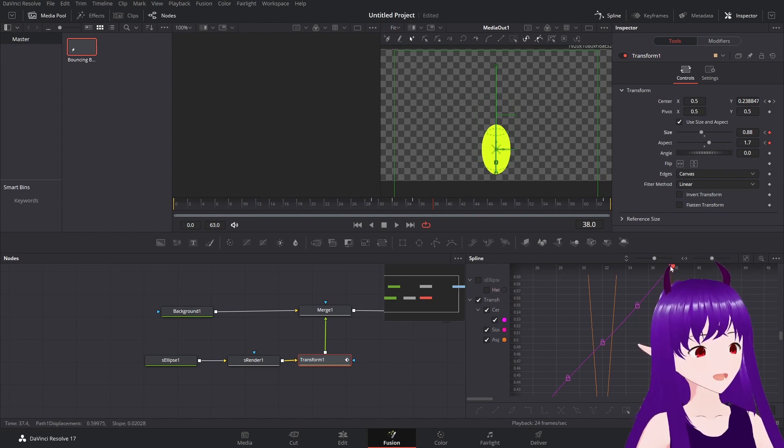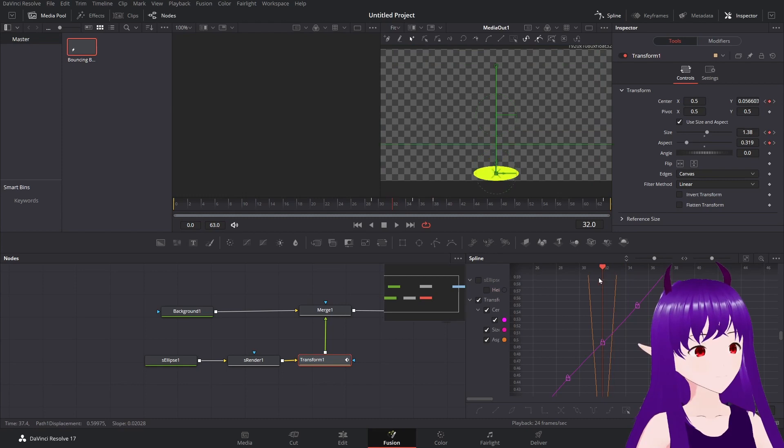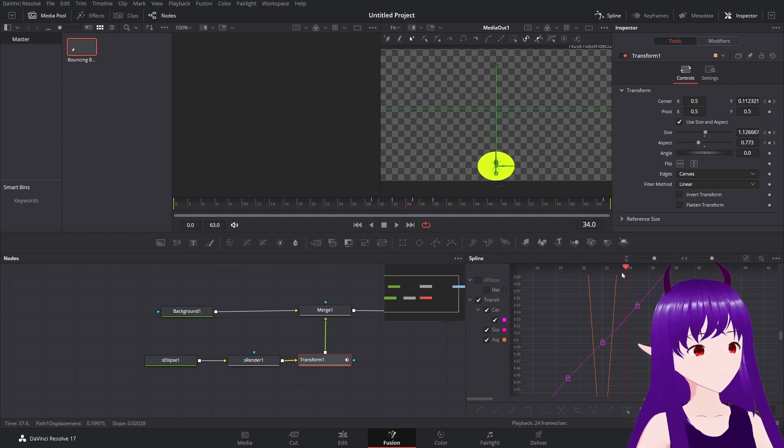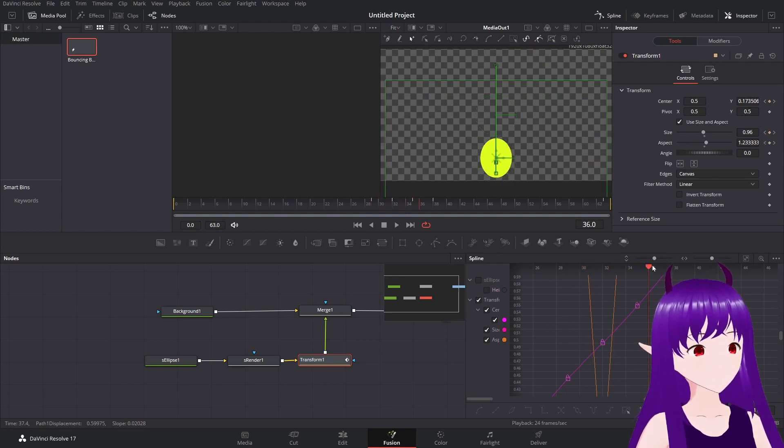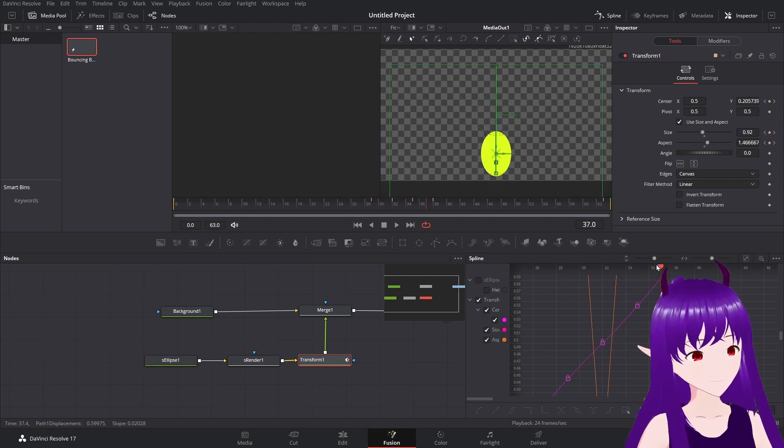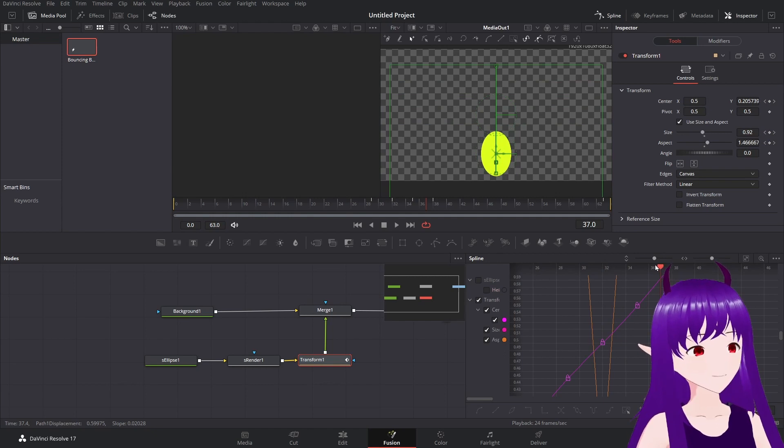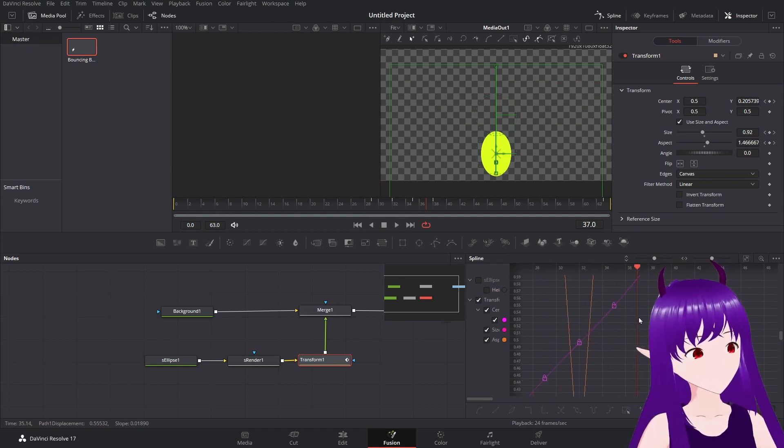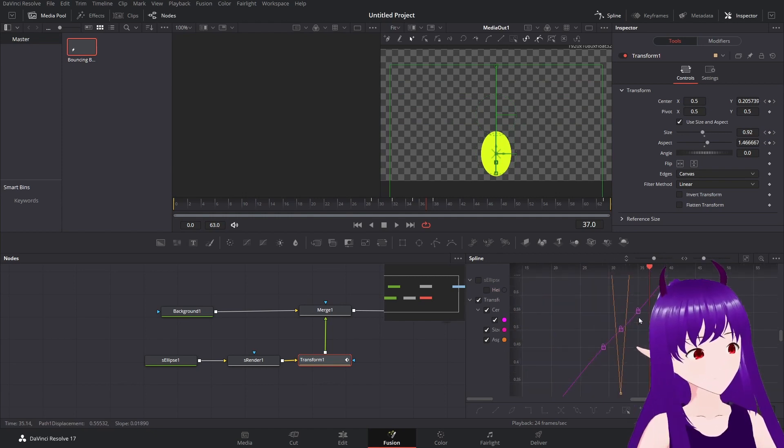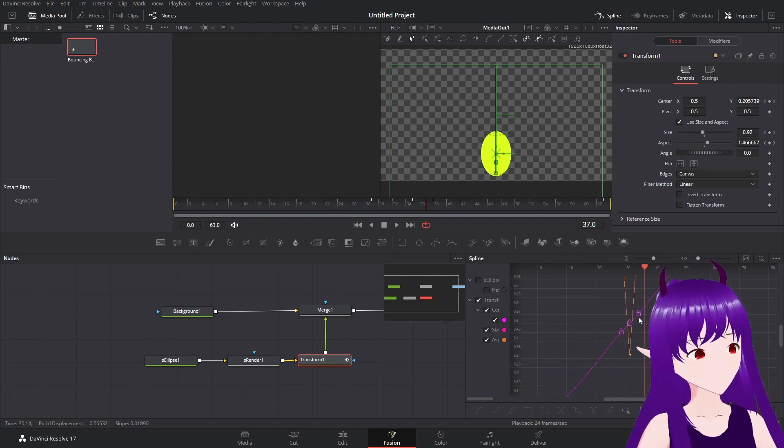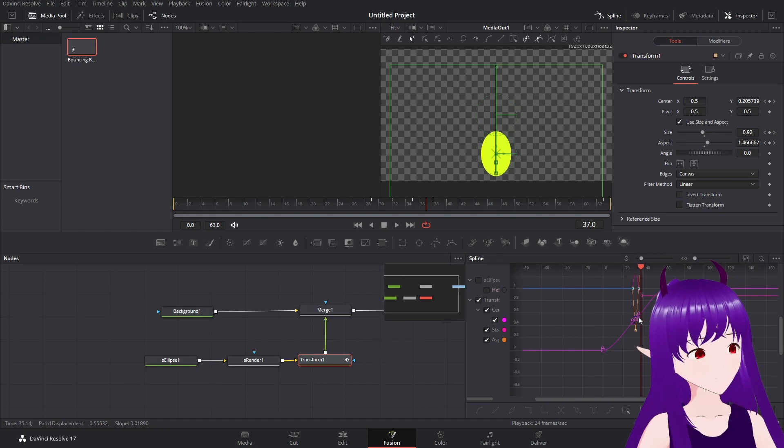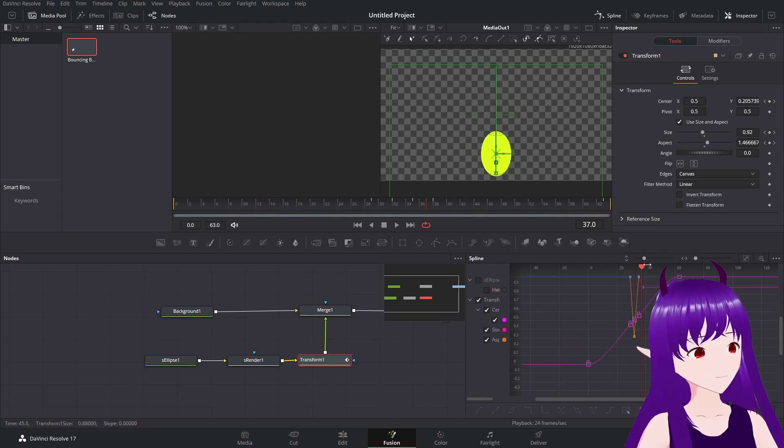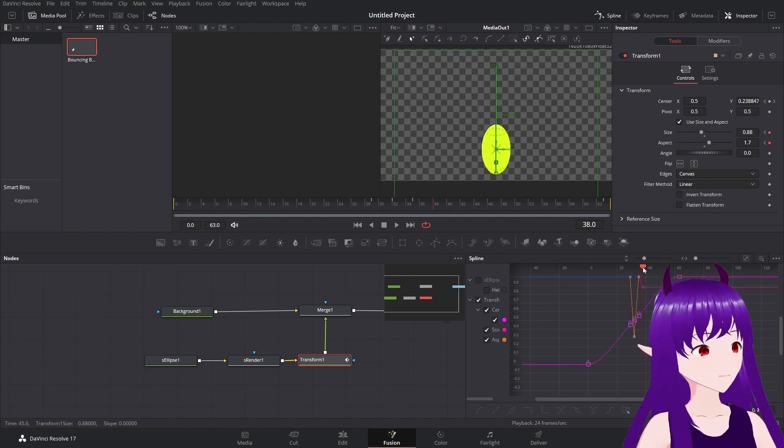And now we have it having that nice bit of follow through. And we'll go up to there.